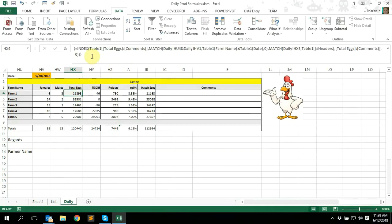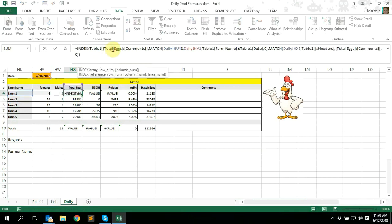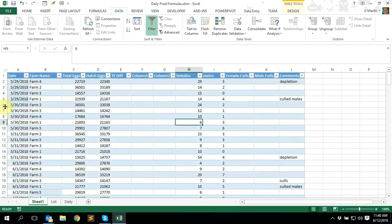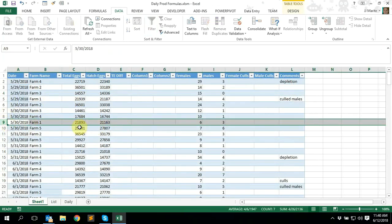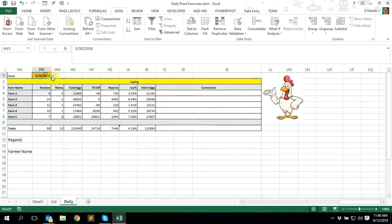If you don't press Ctrl+Shift+Enter and just press Enter, it's going to give you a VALUE error. Go back up to the formula, press Ctrl+Shift+Enter, and the information comes through — please remember that, it's very important. So let's check: on the 30th of May for Farm One, we had 21,893 total eggs. Going to the data sheet — 30th of May, Farm One — 21,893, 100% correct.